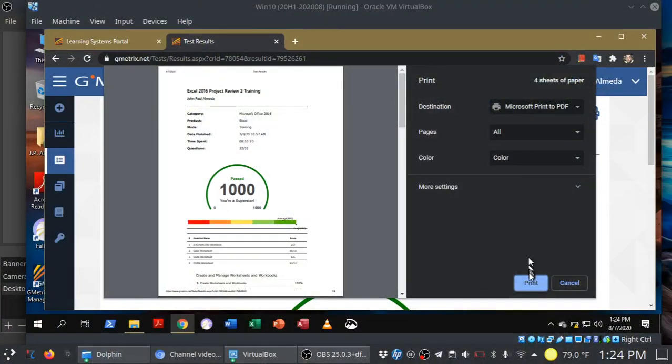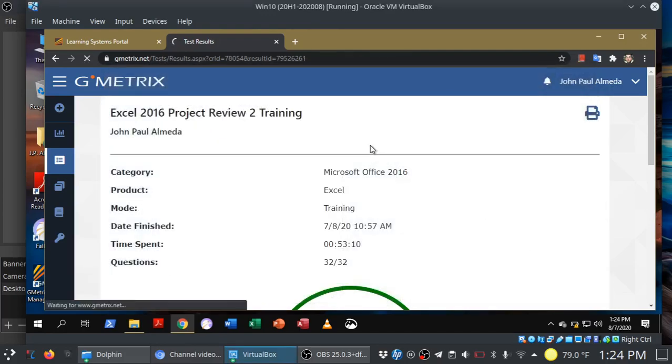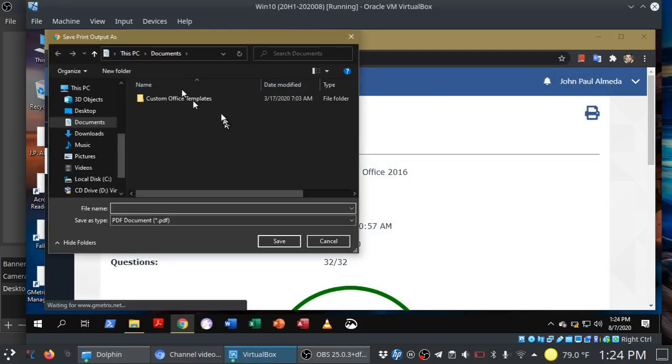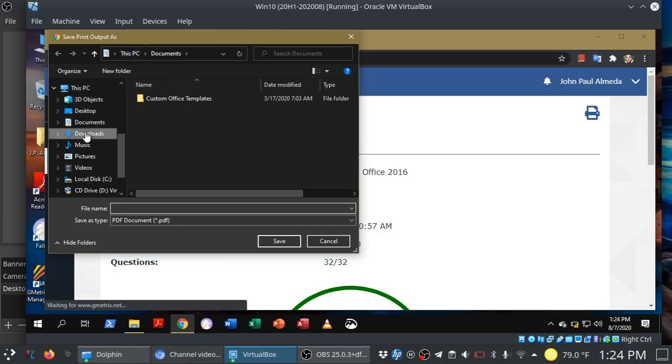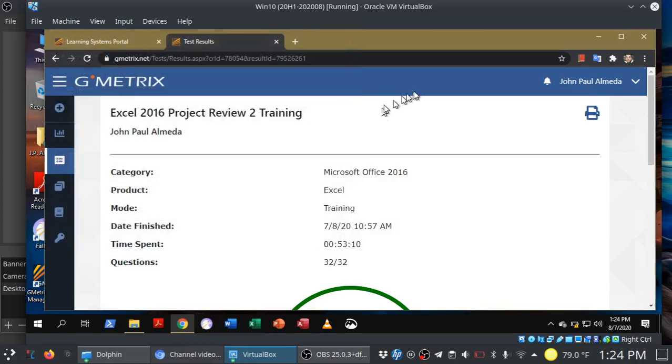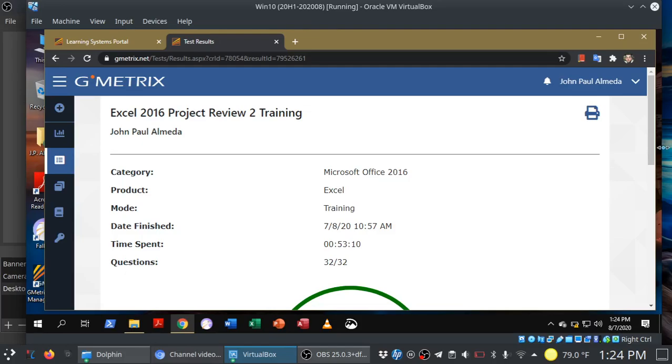So you're going to go ahead, print to PDF here. So make sure you choose to print to PDF. Make sure you know where you're saving it to. I'm going to put this in my Downloads folder, and you can call it whatever you want, Excel MOS results. The idea here is that you know where you saved it to because you're going to go into Canvas, and you're going to upload that PDF. Again, check the assignment instructions for details.